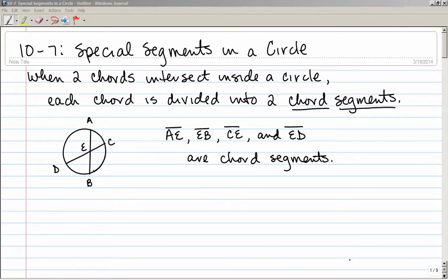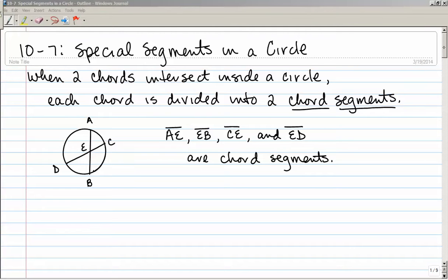Section 10-7 is on special segments in a circle. When two chords intersect inside a circle, each chord is divided into two chord segments. Here we have chord AB and chord CD that intersect inside the circle at point E. AE, EB, CE, and ED are chord segments — just the segment of the chord formed when two chords intersect each other.